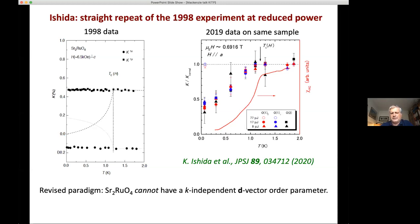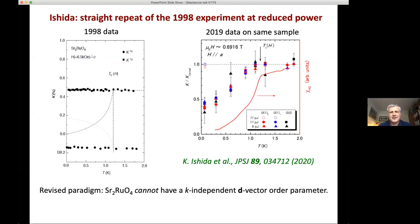The combination of these results more or less said that strontium ruthenate could not have a K-independent D vector. The state relevant for potential quantum computation in the vortex cores did have a K-independent D vector or order parameter. So 2019 was the year when that particular dream died, or was killed. Mark Fisher calls Stuart Brown 'the killer of dreams.'